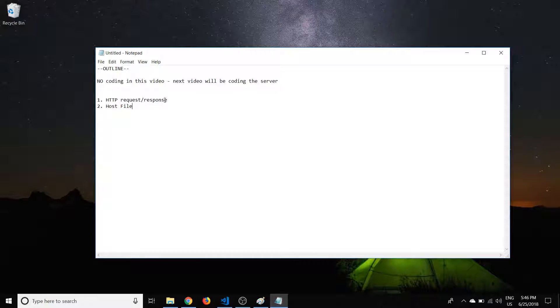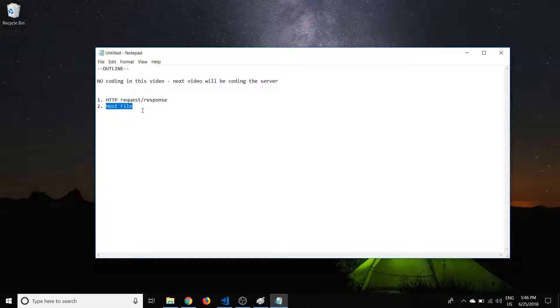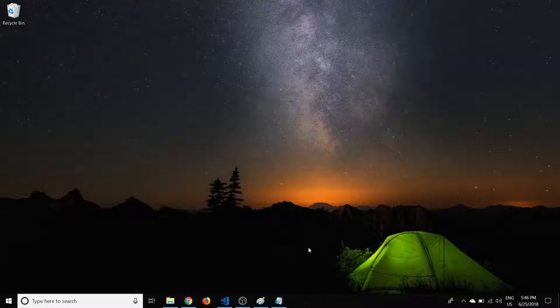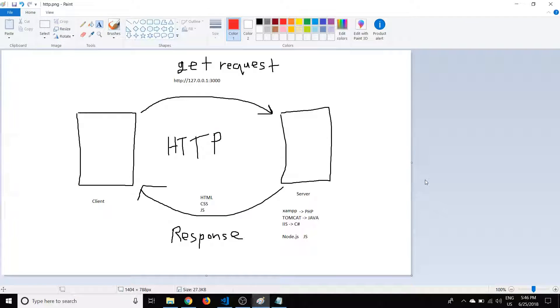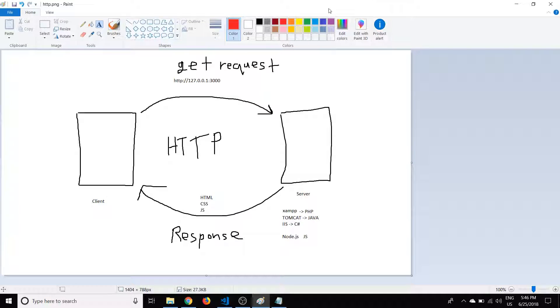So first, we're going to talk about the HTTP request response, and then we'll talk quickly about the host file. So let's get right to it. I drew up a little diagram here, and I apologize, I was drawing with the mouse, but I think it gets the message.